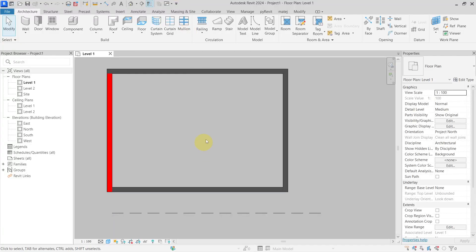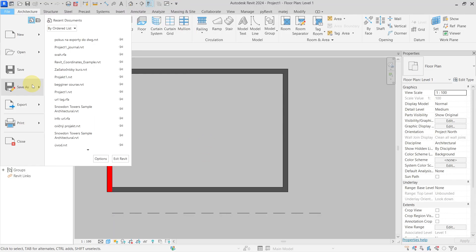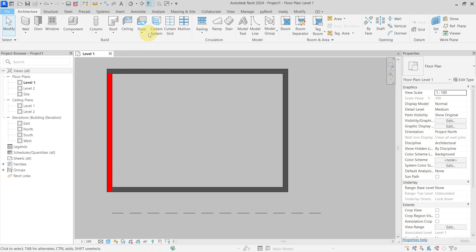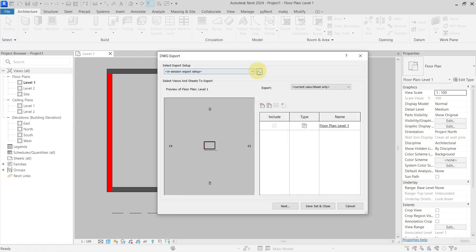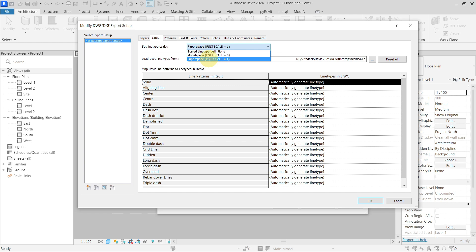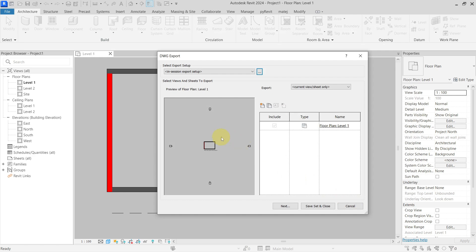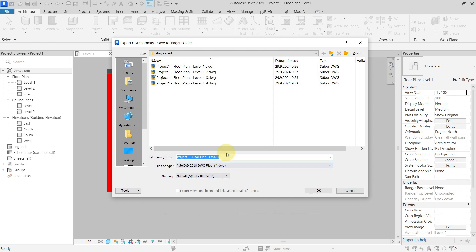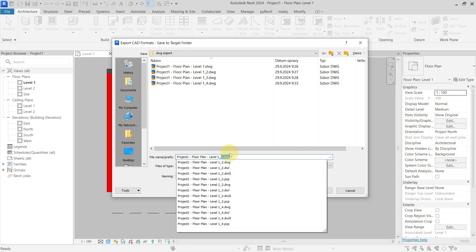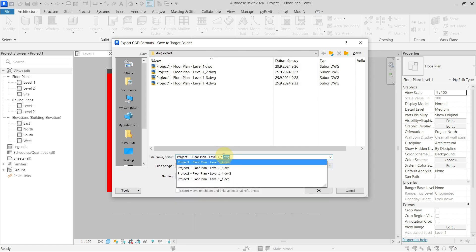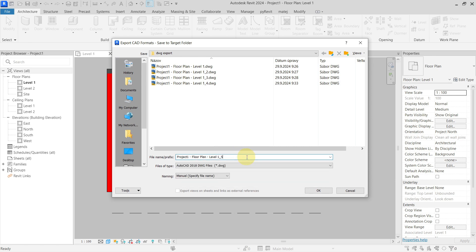Back to our Revit project — if we go with the other setting and use paper space, the scale will be 1. What this means is that the global scale factor will be 1, and you will be able to scale things inside the DWG based on the annotation scale of the view. So I will go with 1.5.